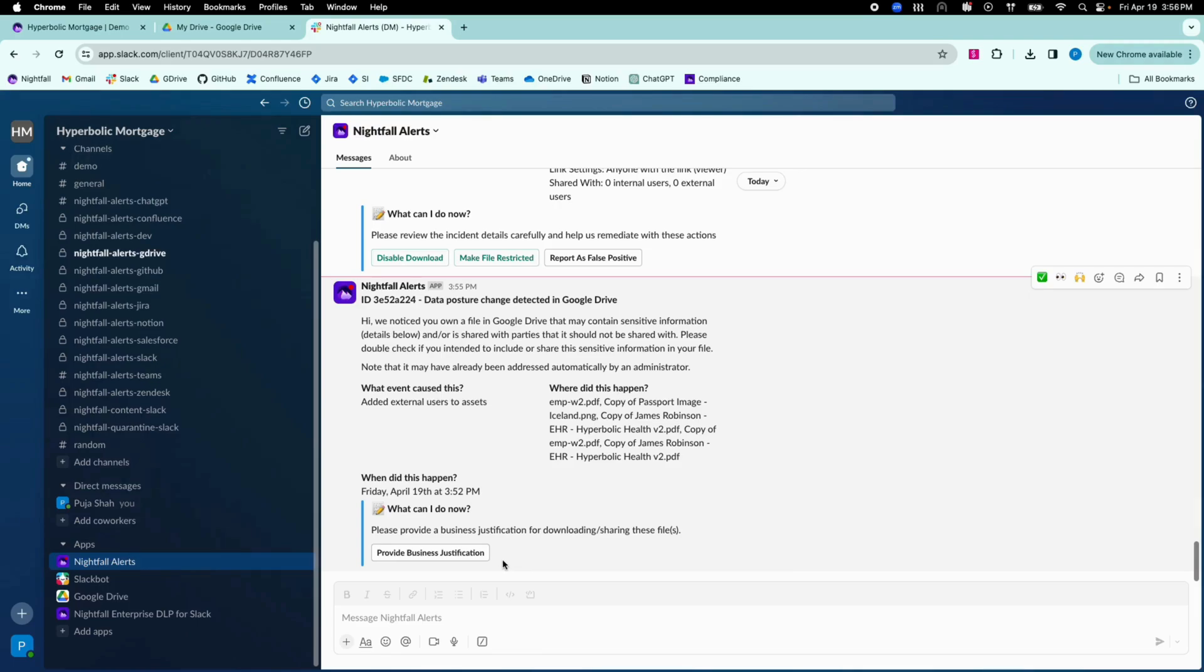Security teams can use the human firewall to coach and train users over time, to be more mindful of security best practices when handling data in SaaS applications.